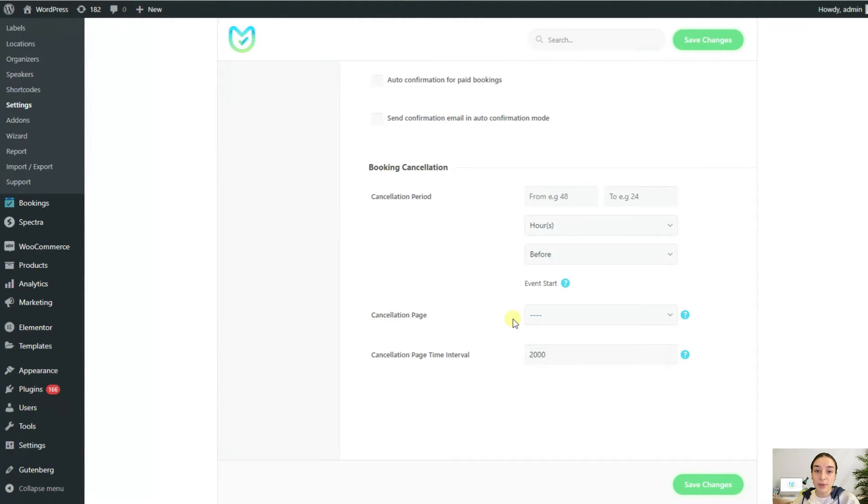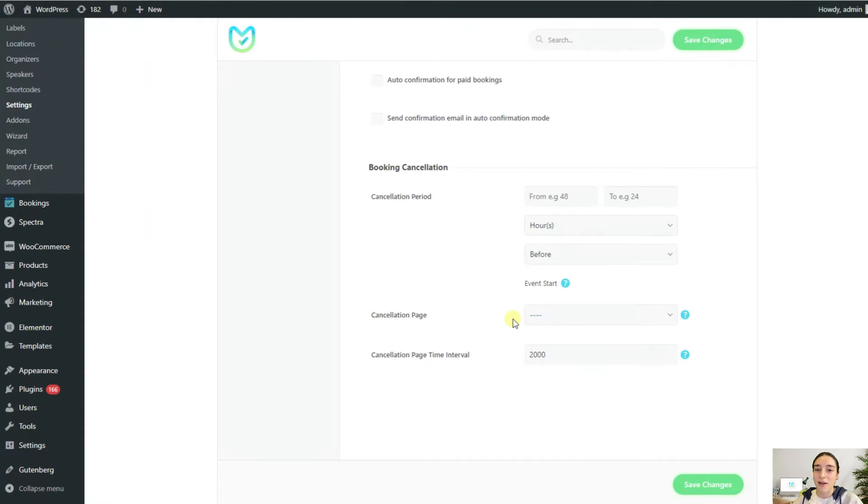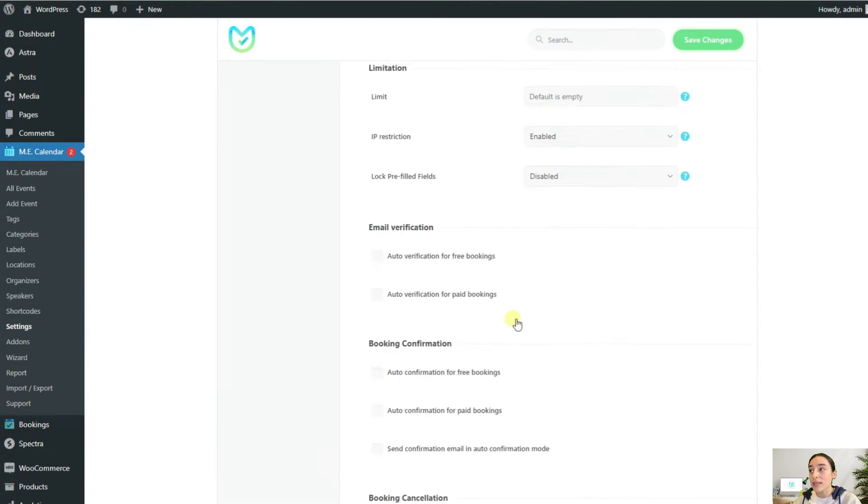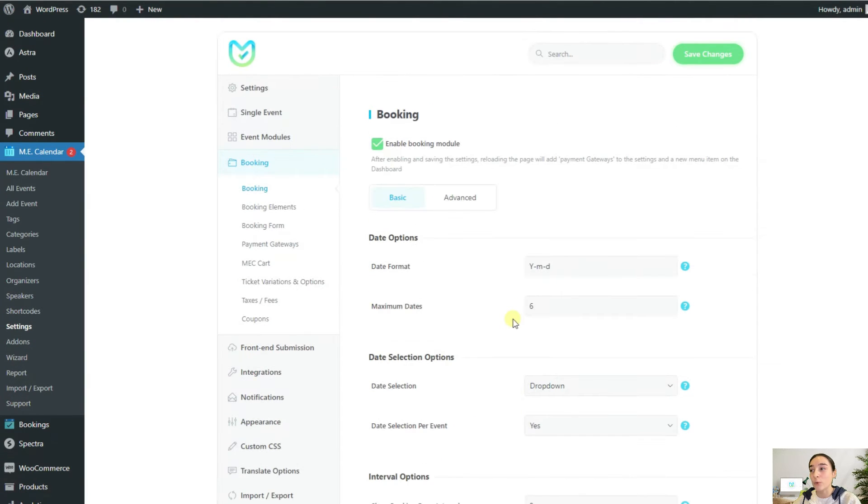Here you can configure the cancellation window and then place the cancellation link on a certain page. From here you can choose the page that you want to put the booking cancellation so that your users have access to cancel immediately. Keep in mind that if this is a paid booking, then you will need to do the refund manually because MEC does not have access to that. We are done with the basic tab, and now let's move on to the advanced tab.